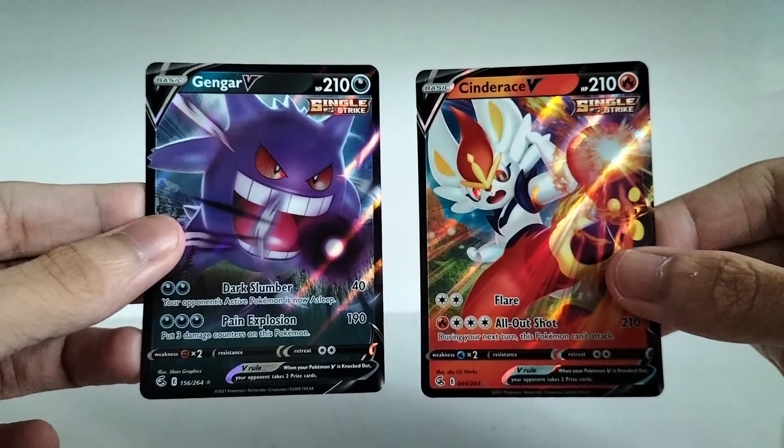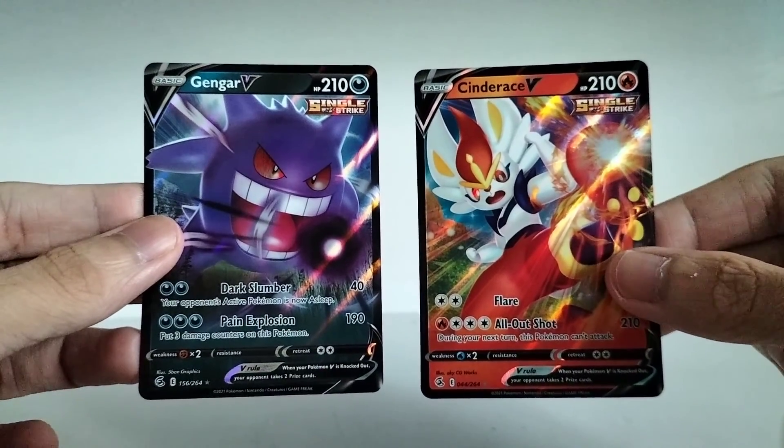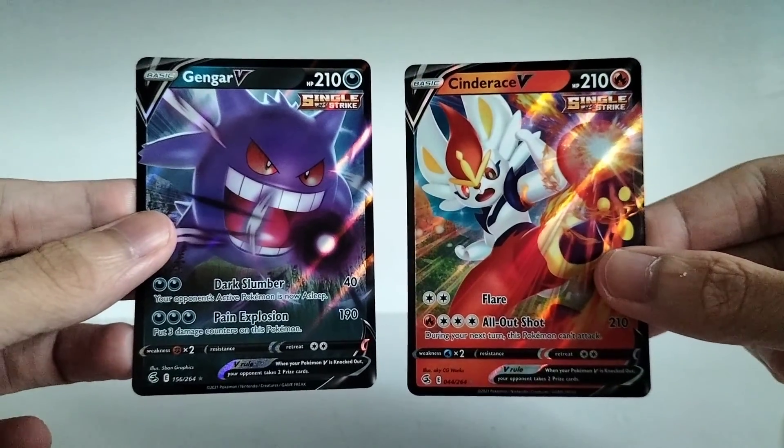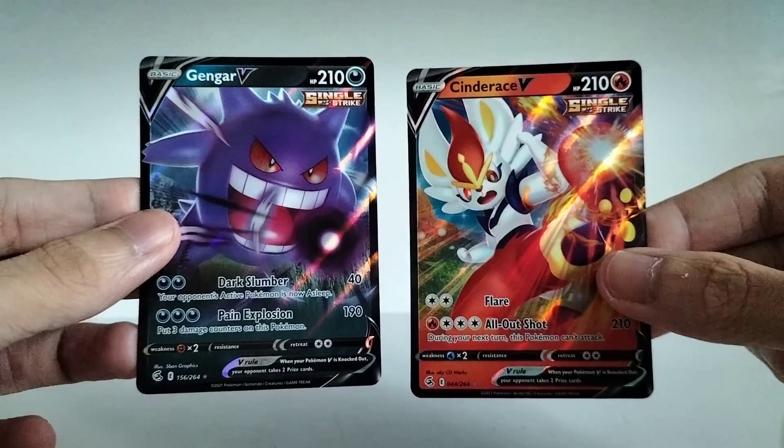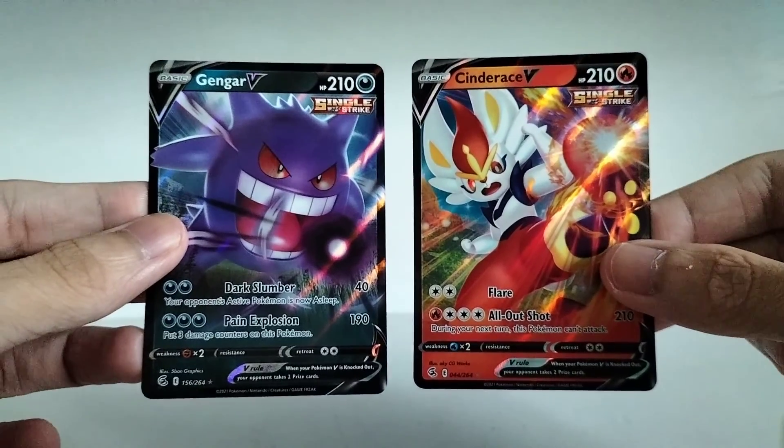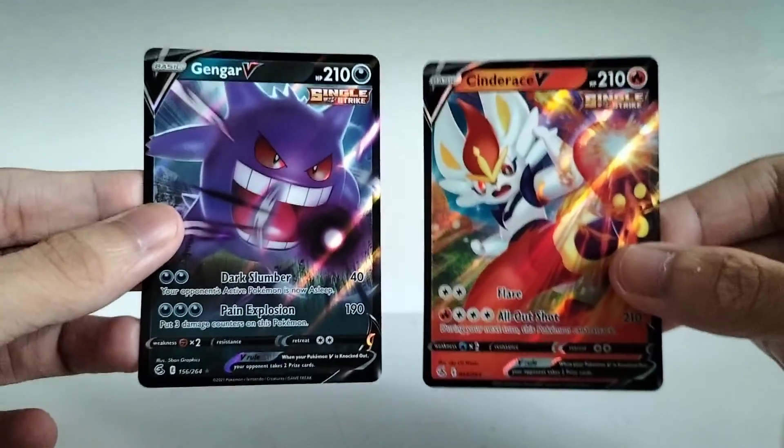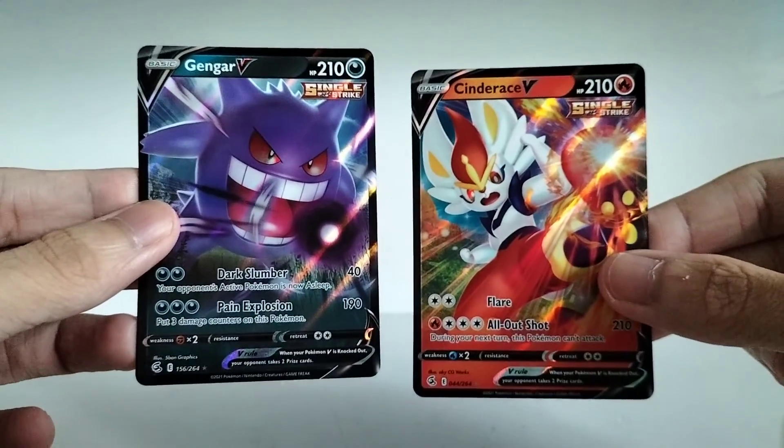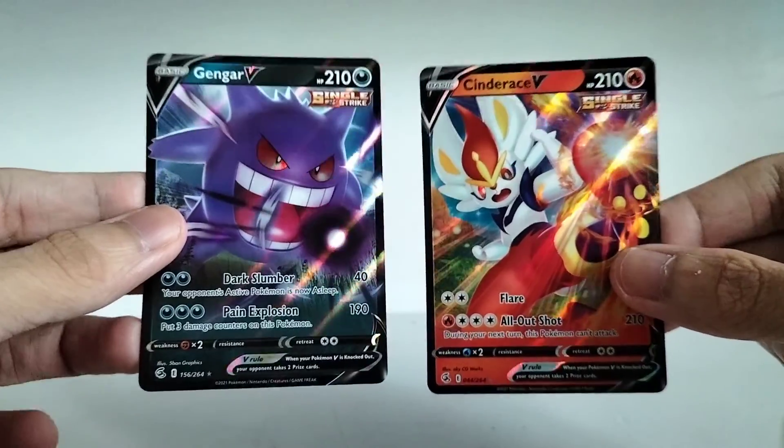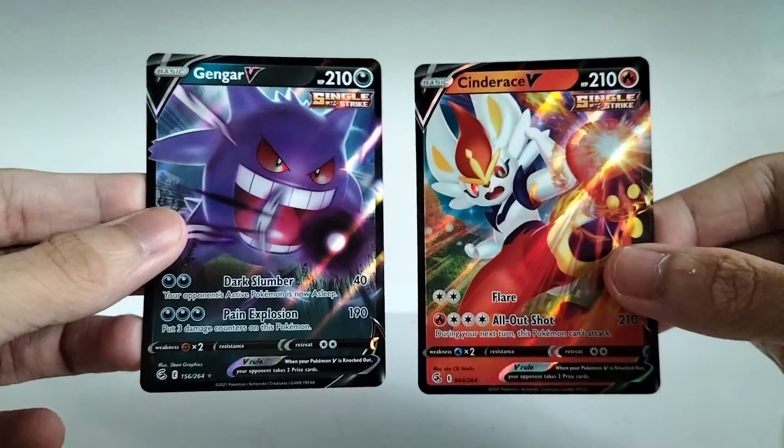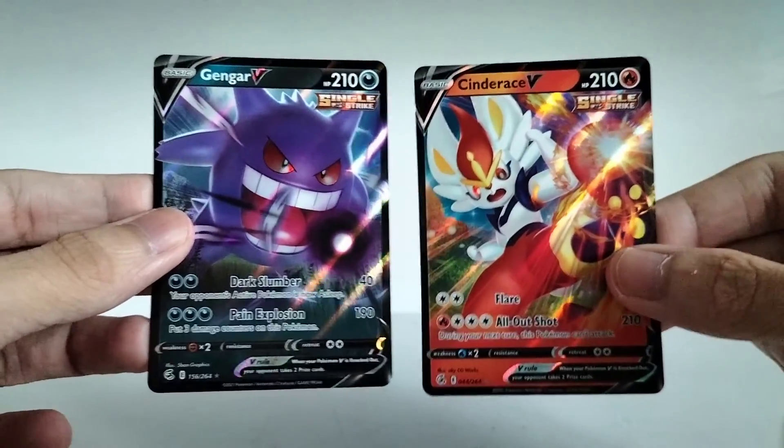So yeah. Hope you guys enjoyed this opening. I sure did. First ever packs of Fusion Strike for me. And we got 2 Pokemon Vs. So yeah. Really awesome.